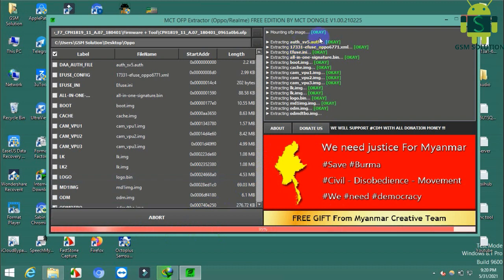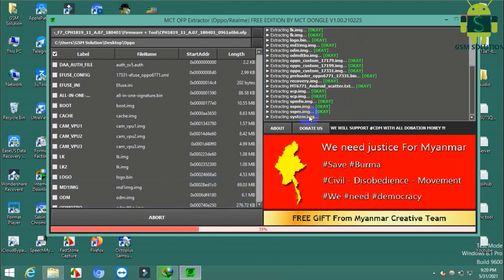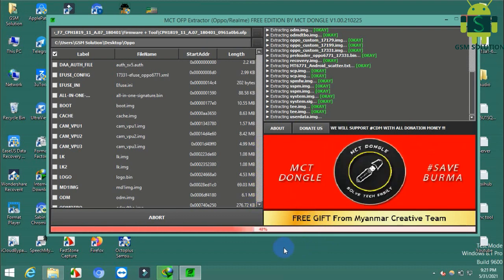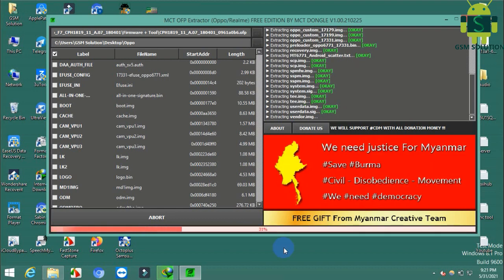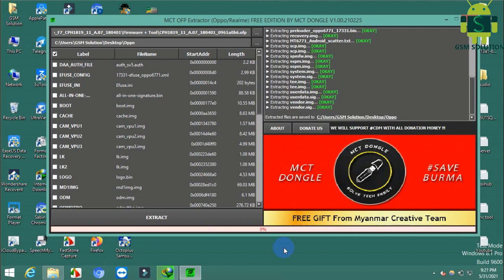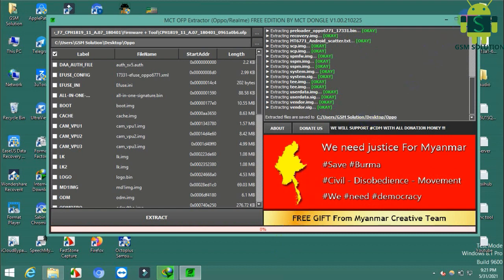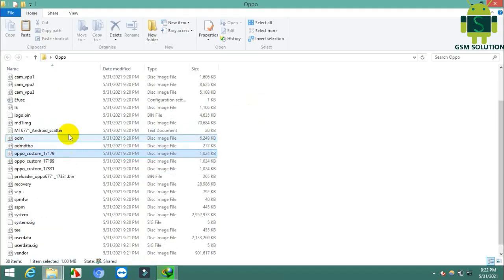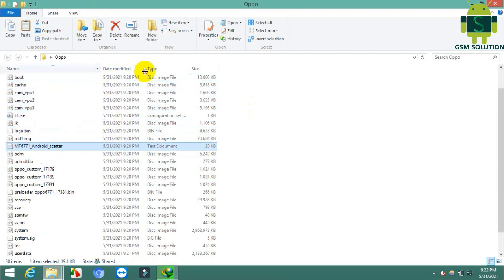Click extract to begin the extraction process — it will take some time. Extract completed. The OFP file to scatter file extraction is done. For OFP to XML, the process is the same.